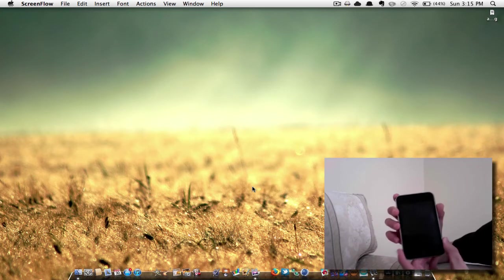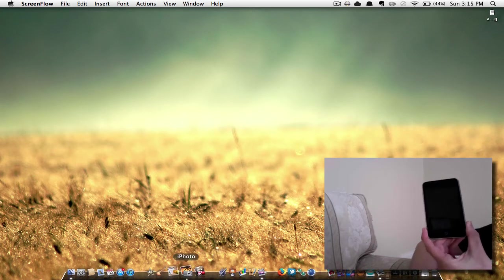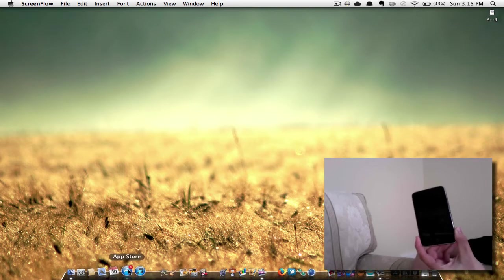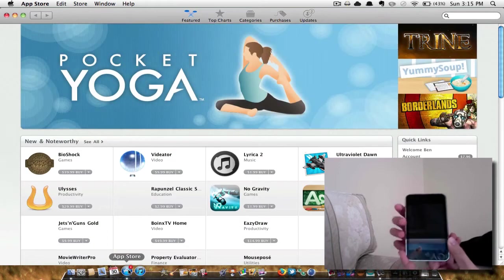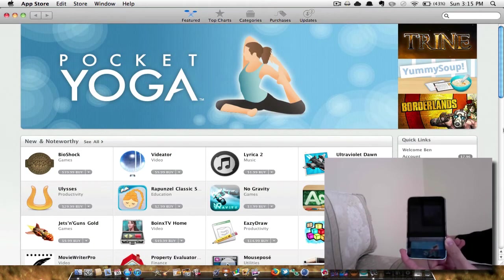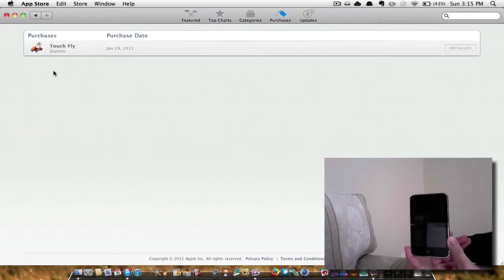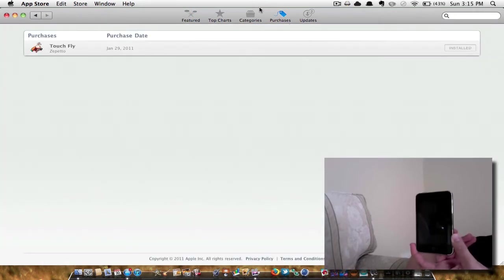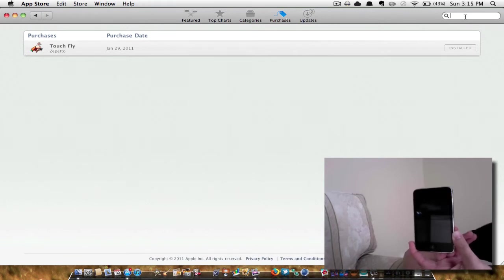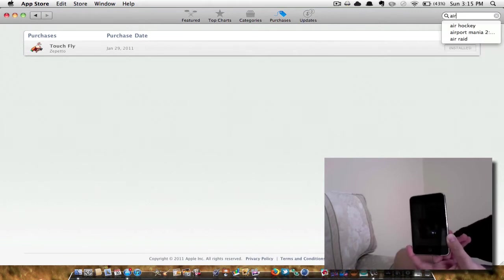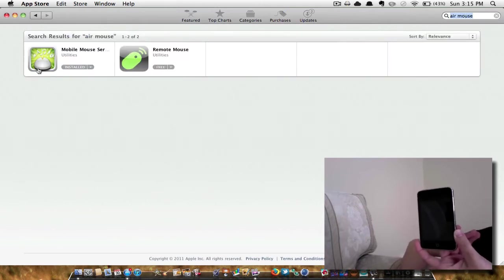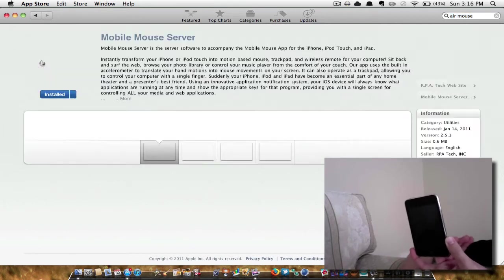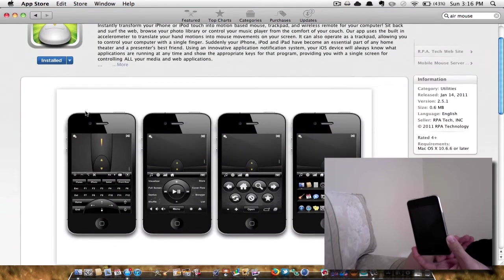So the first thing you're going to have to do is go to the App Store, or there's actually a link on the internet that has their own website for Windows, since you can't get an App Store on Windows. But you're going to have to download this application called Mobile Air Mouse. So once you download that, that's free, so don't worry about it.